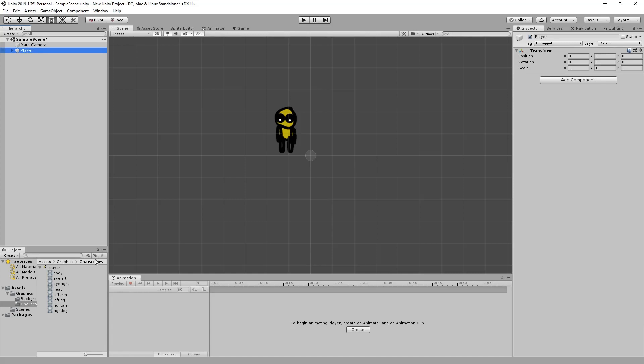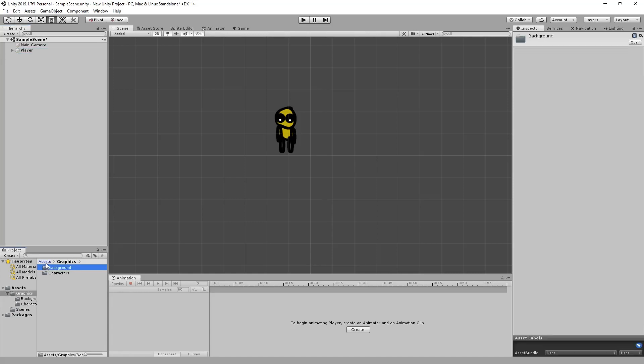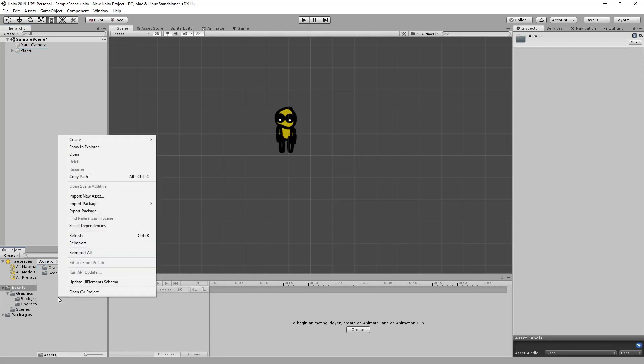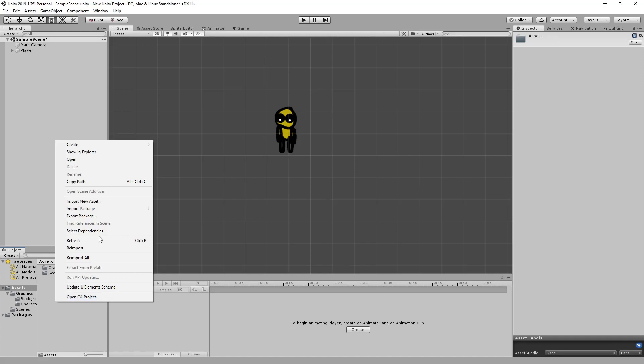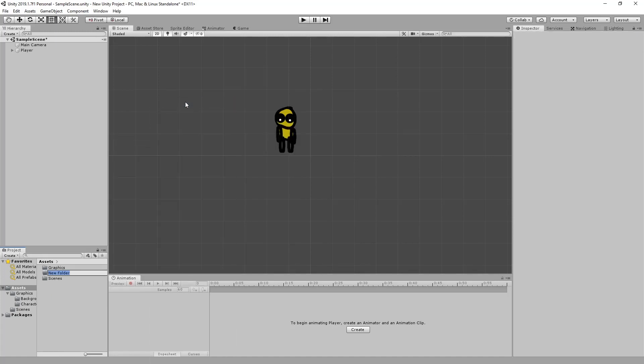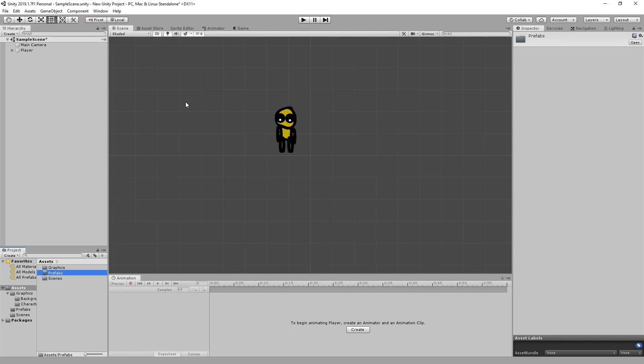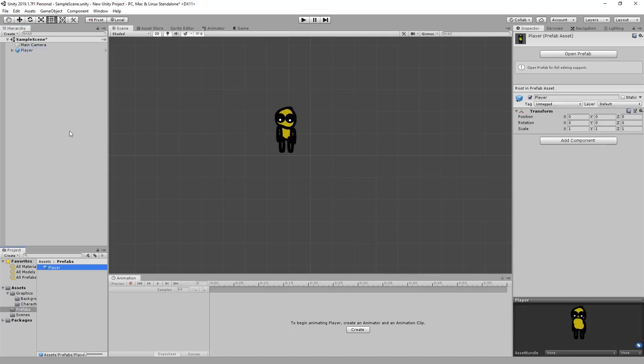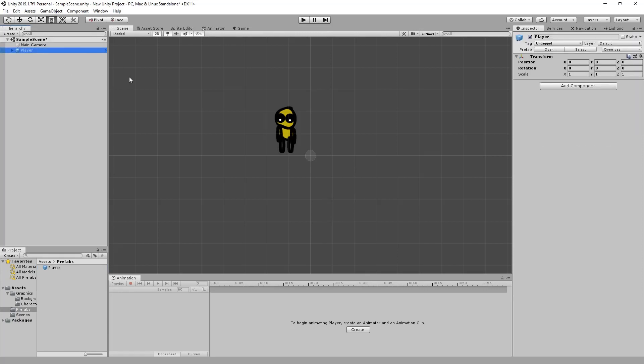The first thing I want to do is create this as a prefab. I'm going to create a folder called prefabs and drop the player in there so that it's a prefab.